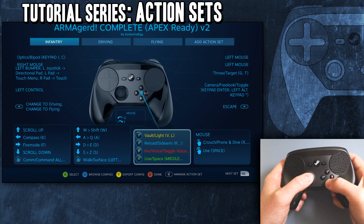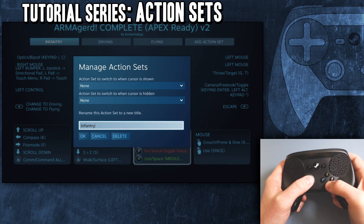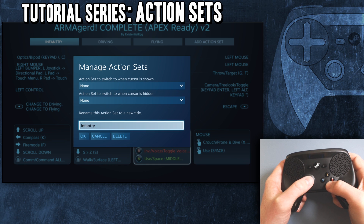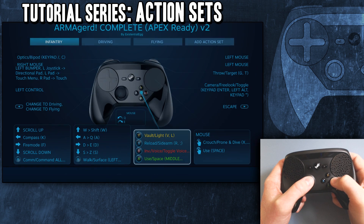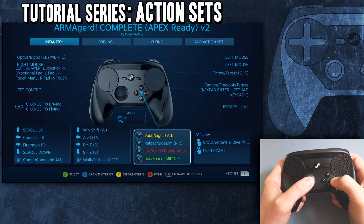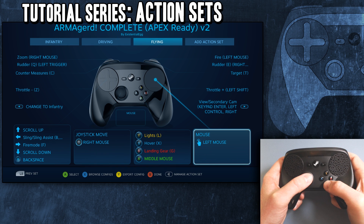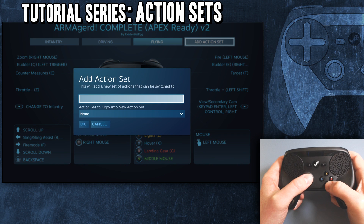We would go in here, down on the bottom there when you hit select, manage action set. And then I could define what this one is called. You can also make one that would go automatically to when the mouse cursor is up. Just to show, let's do that.